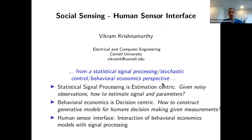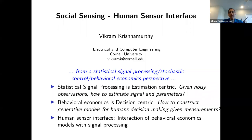Statistical signal processing is estimation-centric. In very simple terms, given noisy observations, the aim is to estimate the signal and underlying parameters. Behavioral economics is decision-centric — it seeks to solve problems where one is trying to construct a useful model for how humans make decisions given measurements. So if we put together a behavioral economics model for a human decision-maker together with statistical signal processing, one can, in principle, design the mathematical formalism for a human sensor interface. And that is what this talk in really abstract terms is going to deal with.